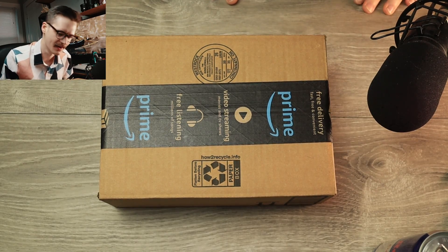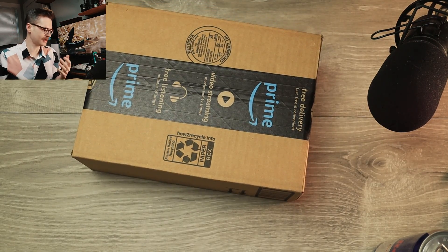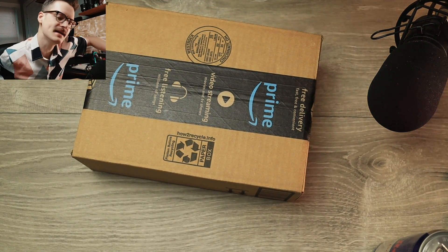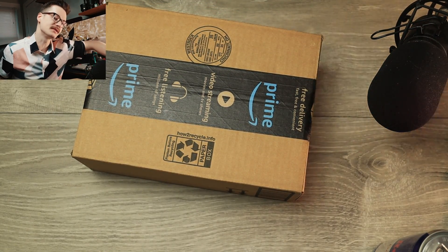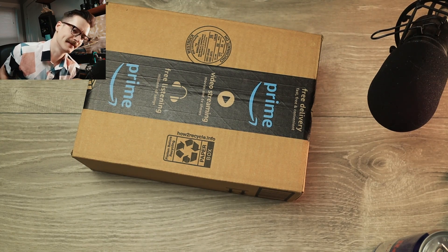So I got something from Amazon. I kind of remember what's in it and I kind of don't, so we're gonna struggle through this together.